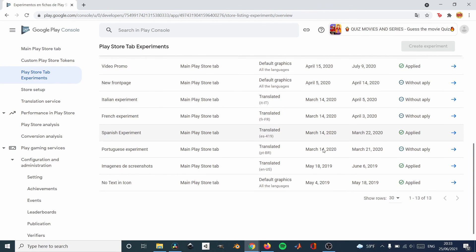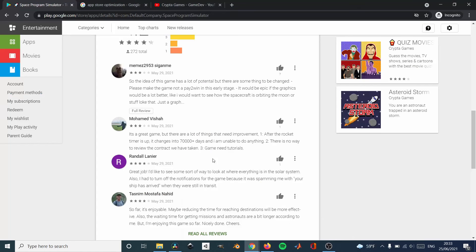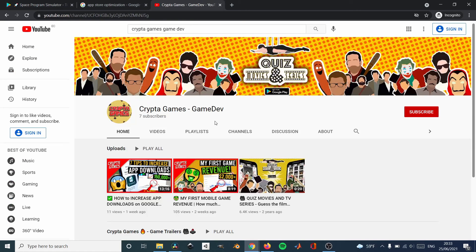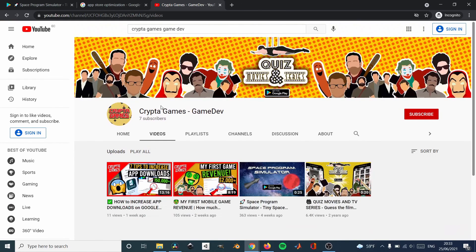Those are the five steps that I always follow, in the same order, to increase the amount of downloads using ASO.